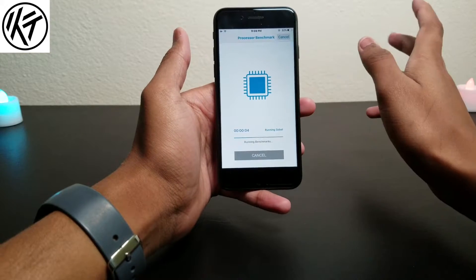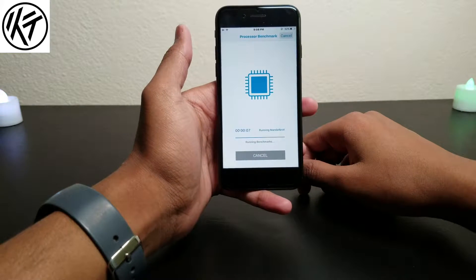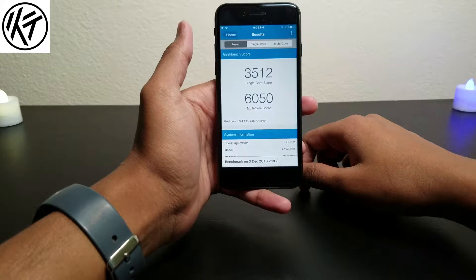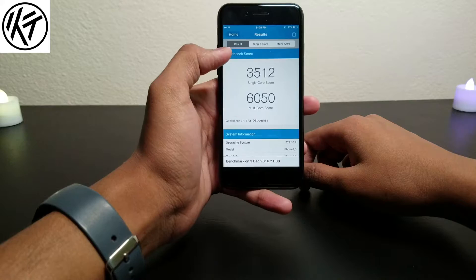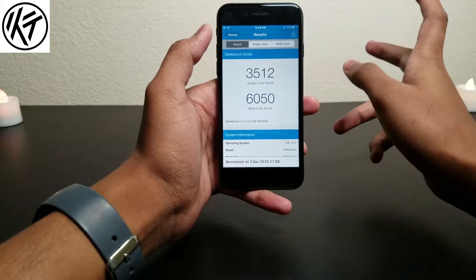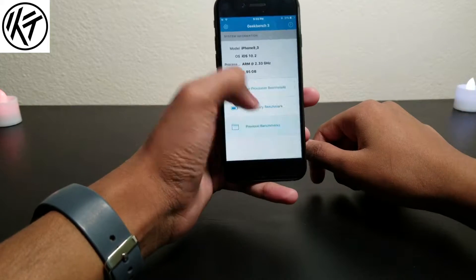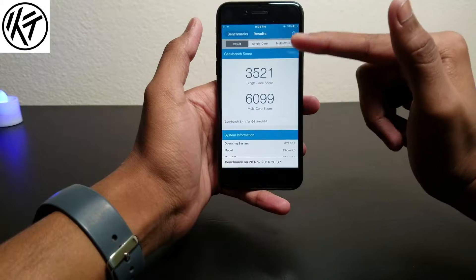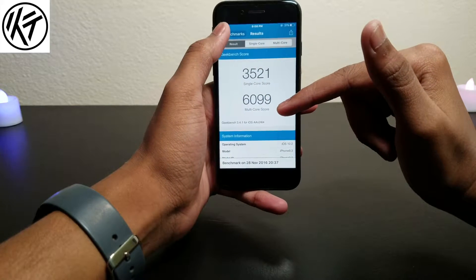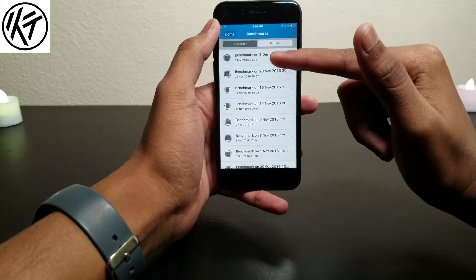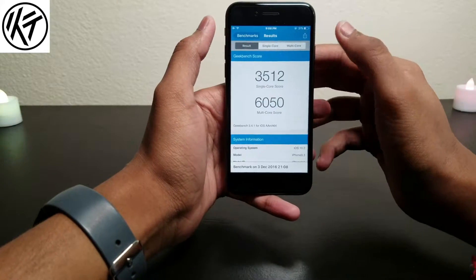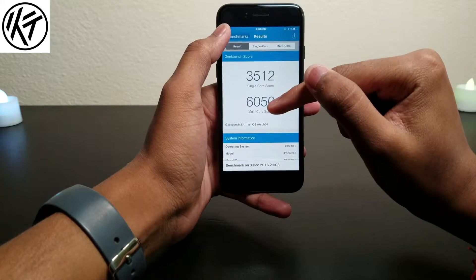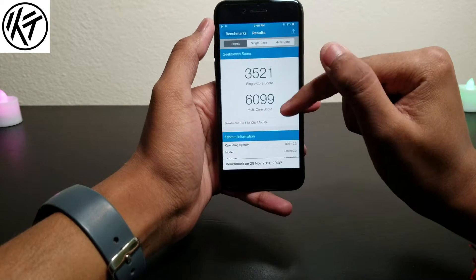Maybe it improved a little bit in speed. About 10 seconds — done. Okay, 6050 multi-core, 3512 single-core. Let's check out the last score. It does not improve anything — last score was 1699 and this score is 6050.